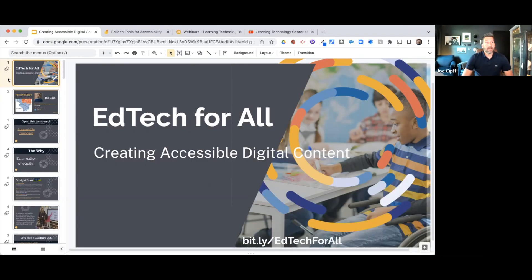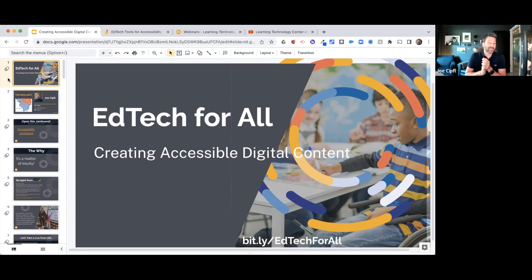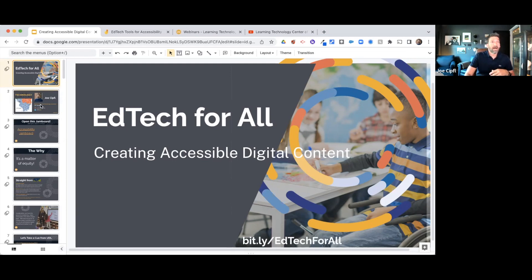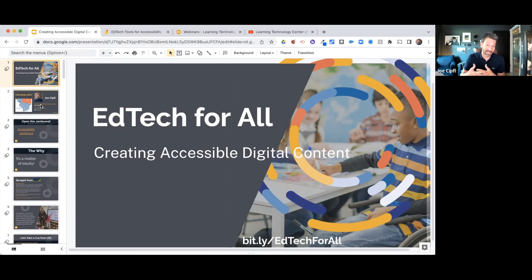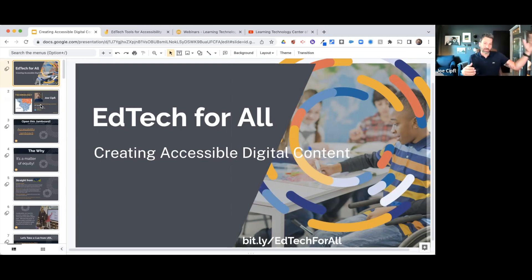Welcome everybody. My name is Joe Ziptel, I'm the regional ed tech coordinator for southern Illinois, for the Learning Technology Center of Illinois. Today we're going to talk about creating accessible digital content — how you can take your digital content, whether that be your curricular content or presentations, and make it accessible to all students.